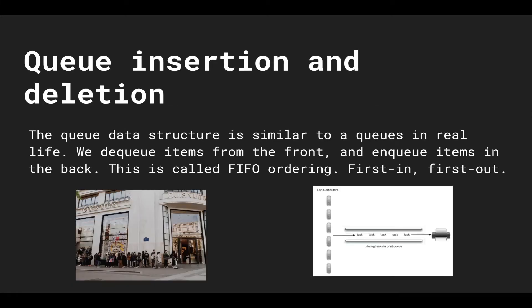You can think of queue insertion and deletion operations the same way you view lines in real life, lines and queues. For example, on the bottom left we have a picture of LV, Louis Vuitton,